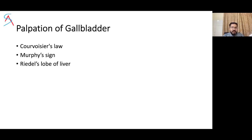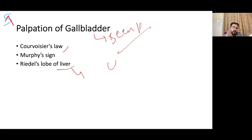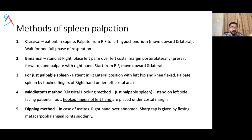Palpate for the gallbladder — the gallbladder is better seen than palpated. Review the obstructive jaundice video for Murphy's sign and Courvoisier's law. Riedel's lobe of the liver is an anatomical variation — it is a tongue-like projection of the right lobe commonly found in females, moves with respiration, and can be mistaken for the gallbladder.